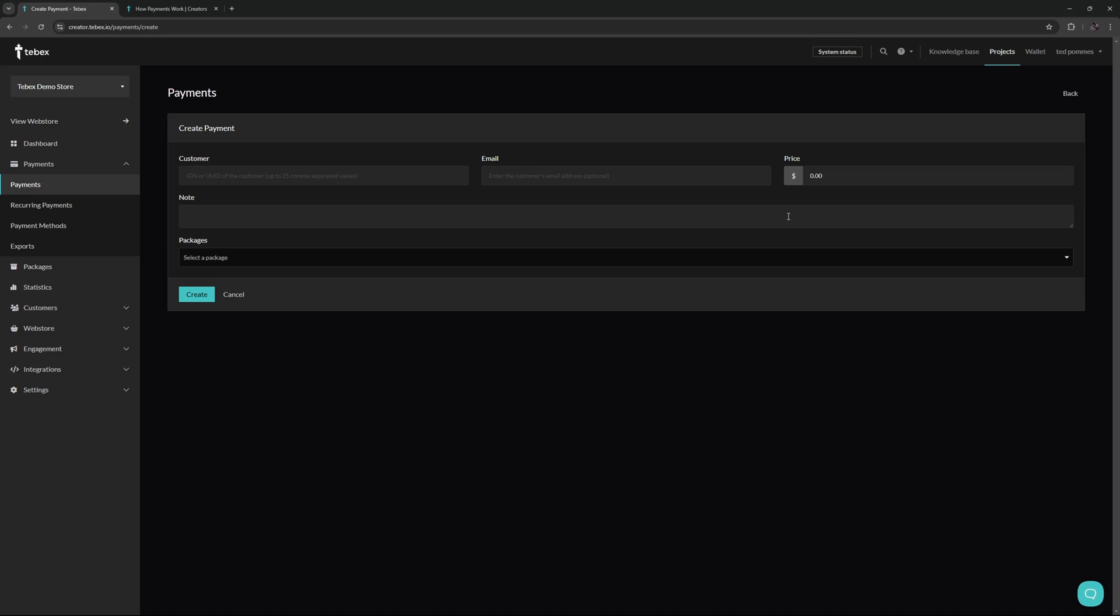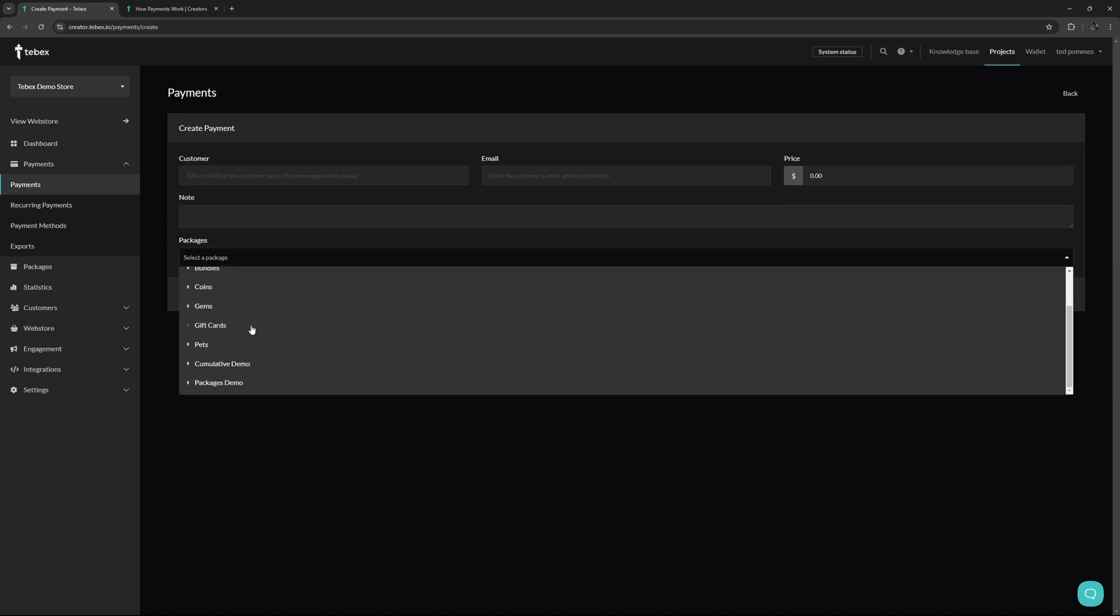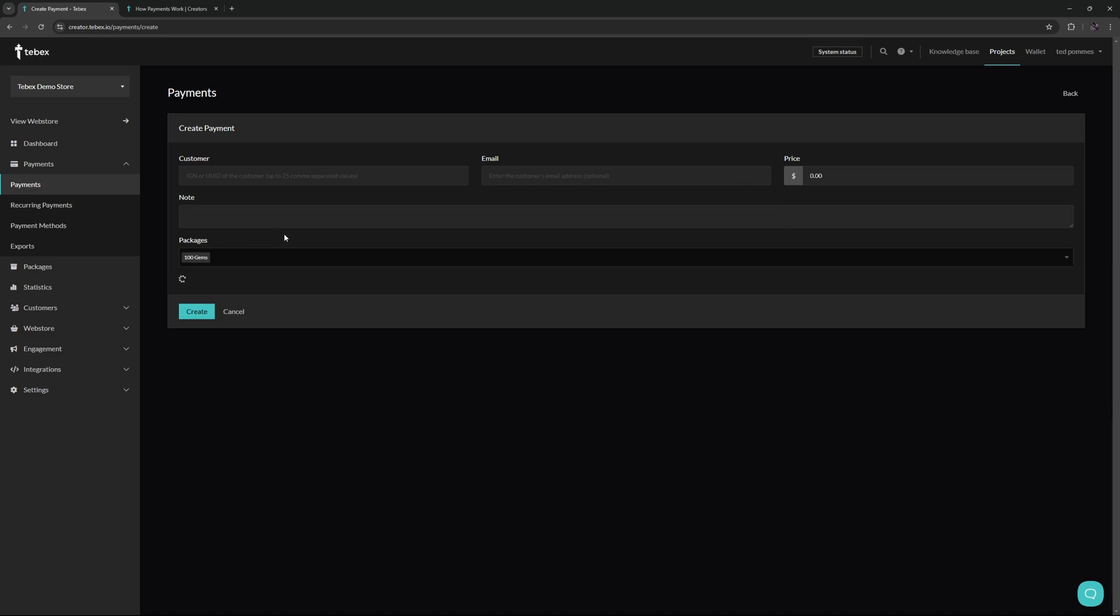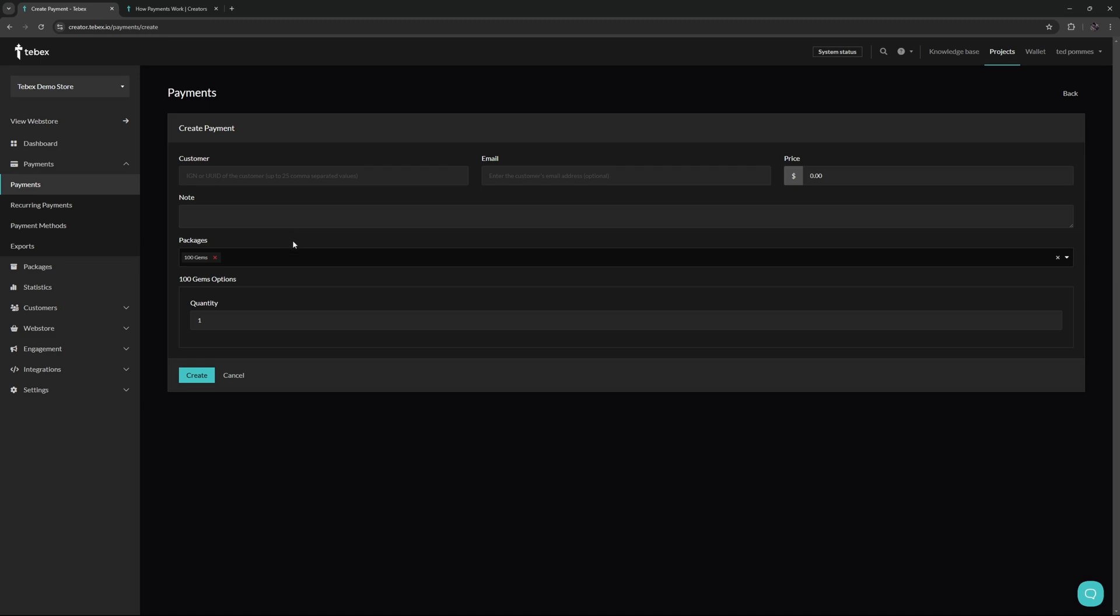You can fill in the price for the packages that you are creating a payment for. When creating a manual payment, we highly recommend adding a note so you or your team later on exactly knows why this was created. Then you can select from your categories and select the packages. You can also choose the quantity for each package and then create that manual payment.